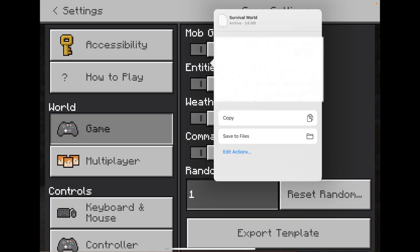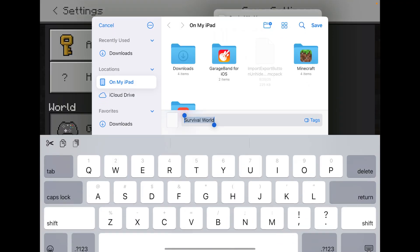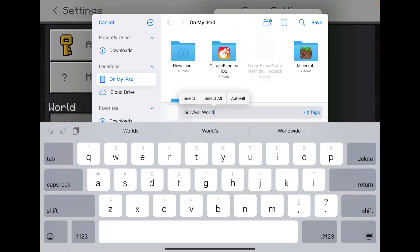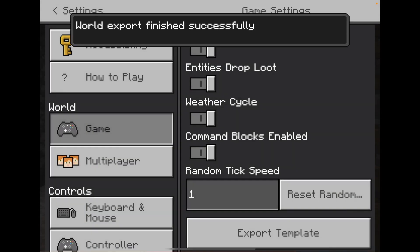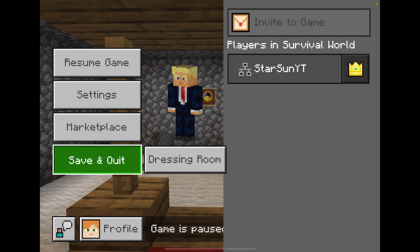You will see a pop-up. Click Save to Files, then change the name to whatever you want — I'll leave mine as 'Survival World' — and save it to the root of my iPad. Click Save and it'll say 'World export finished successfully.' Then go back out and Save and Quit.